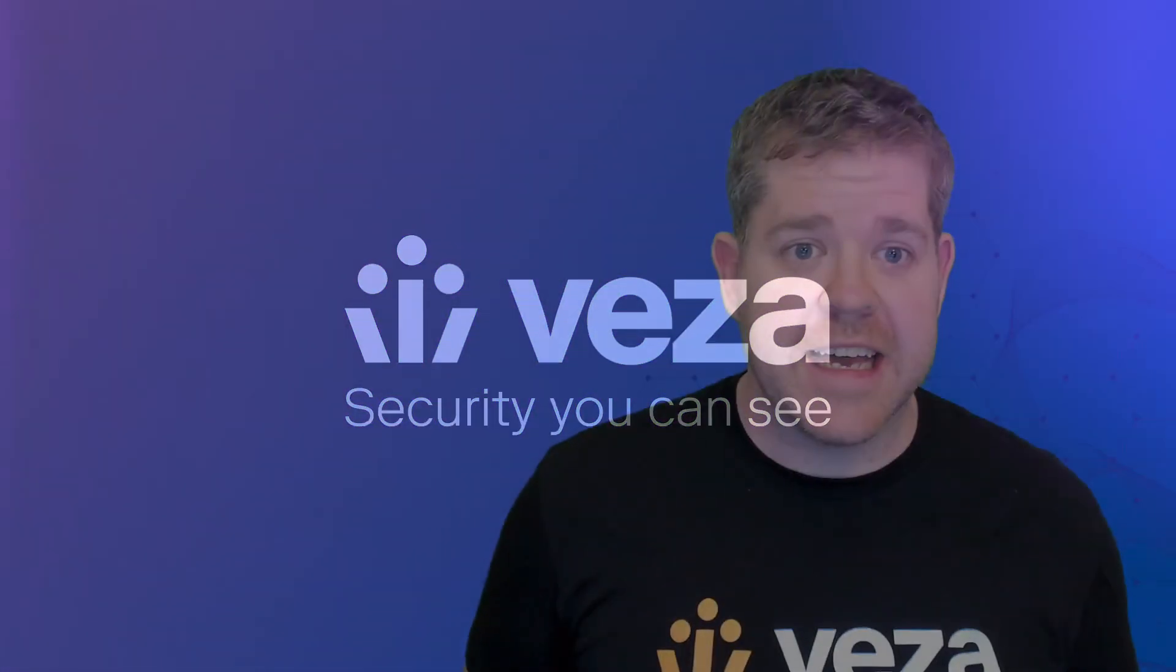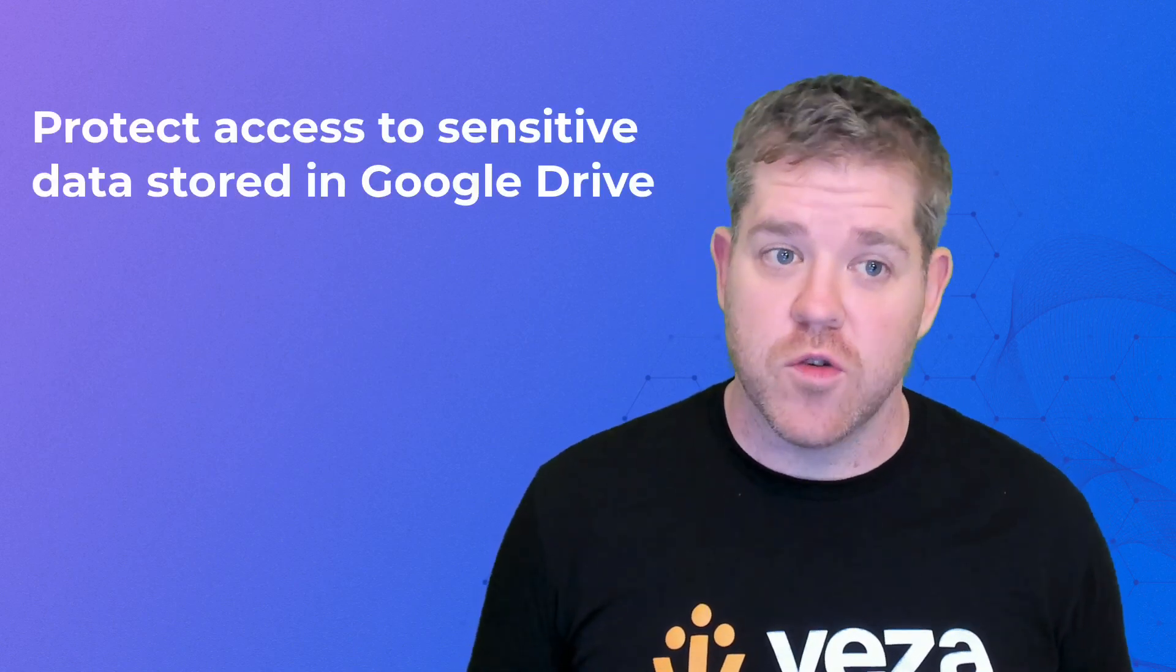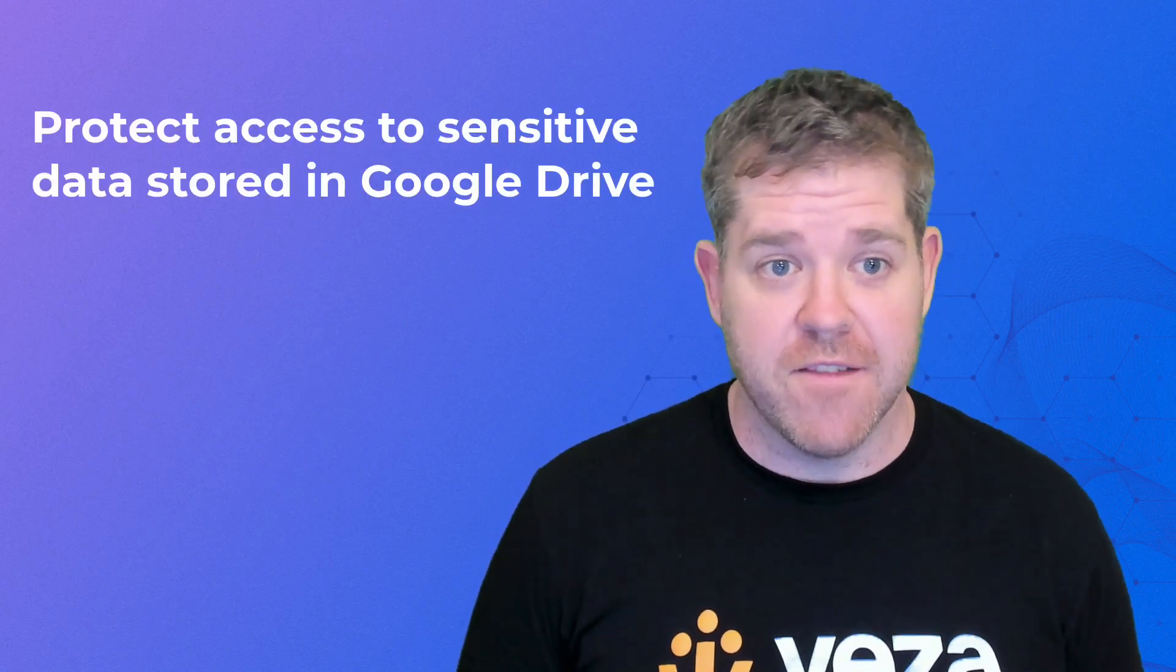G'day internet, Cale with Veza here to show you how you can protect access to sensitive data stored in Google Drive.